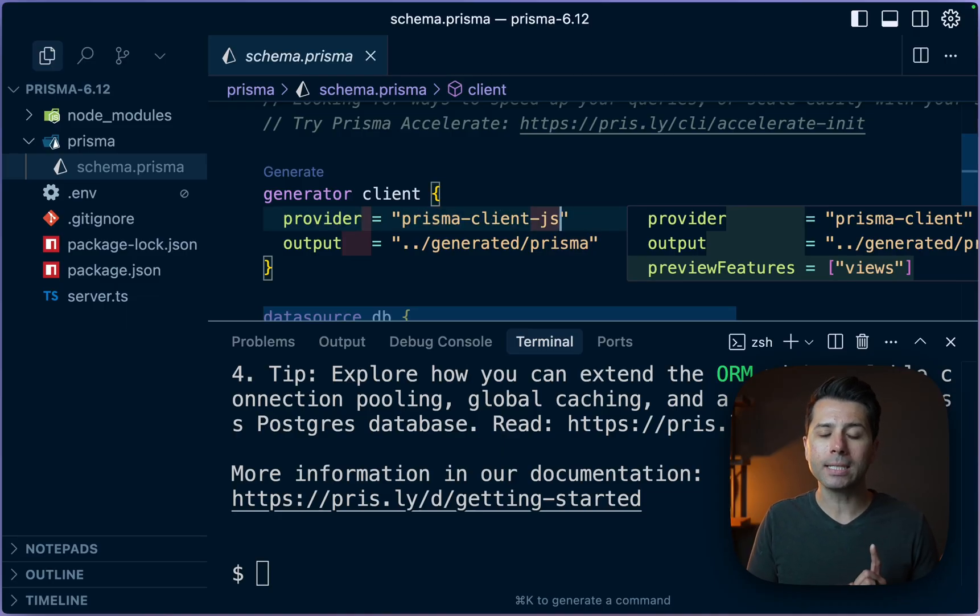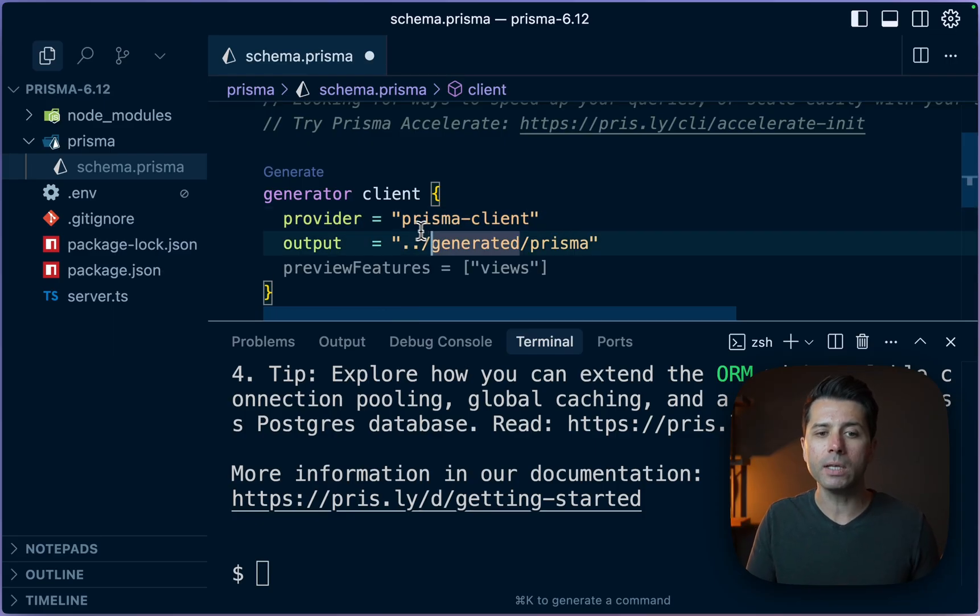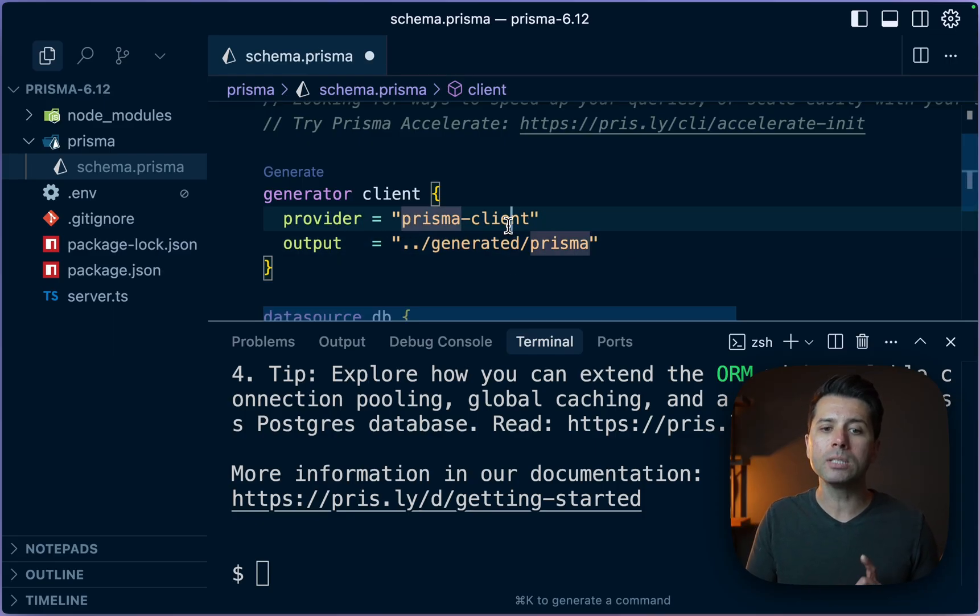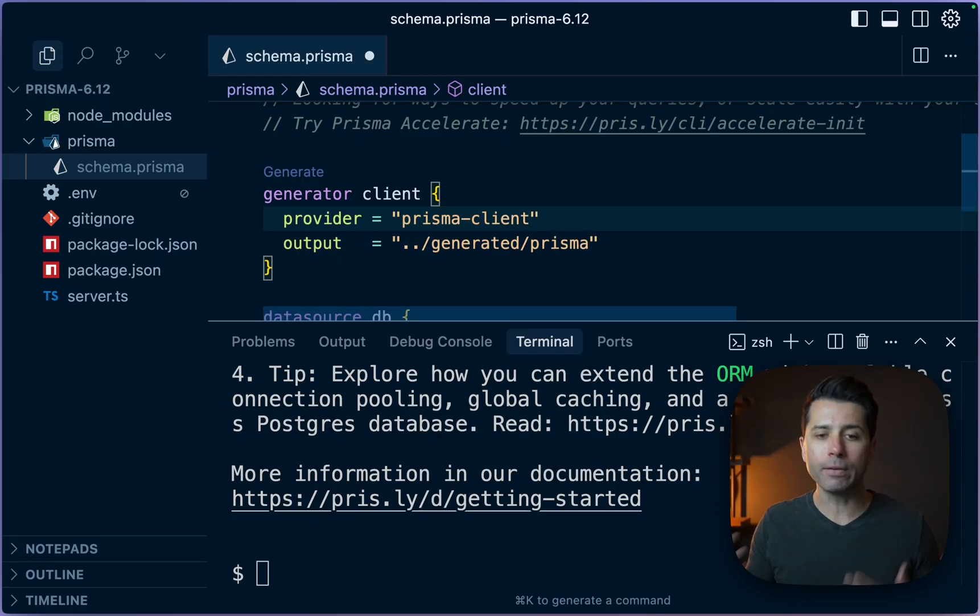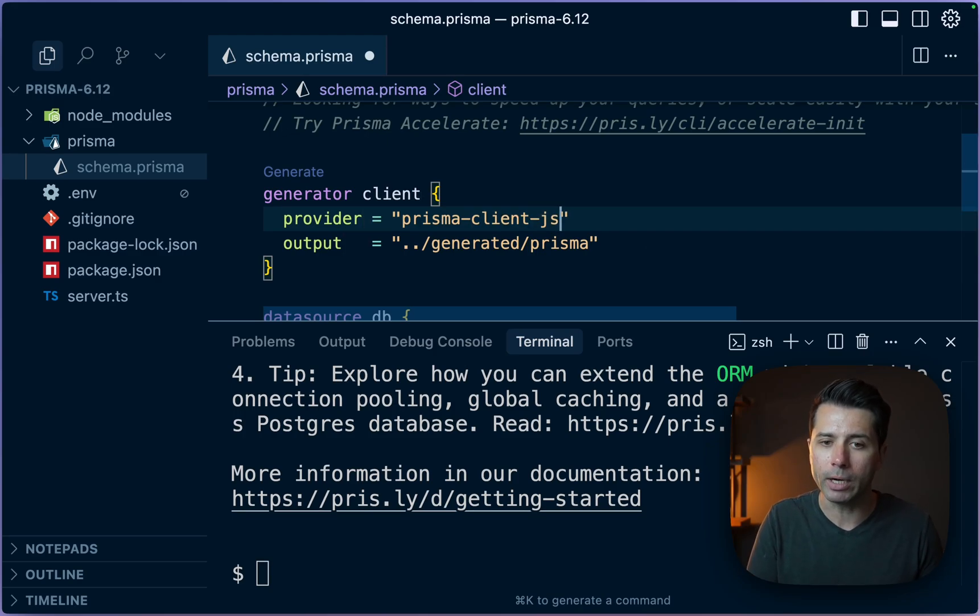But there is another option. If you've been following along lately, you have seen that we have prisma-client. This is a different generator than the typical prisma-client-js generator.